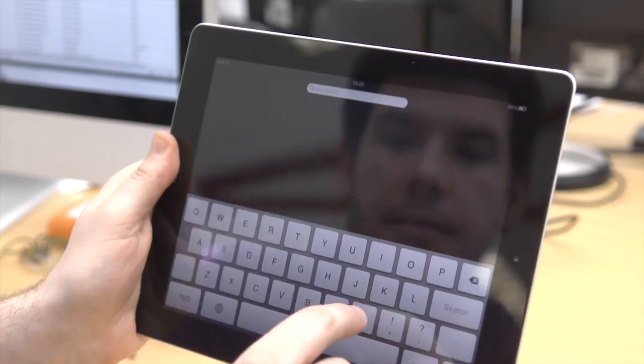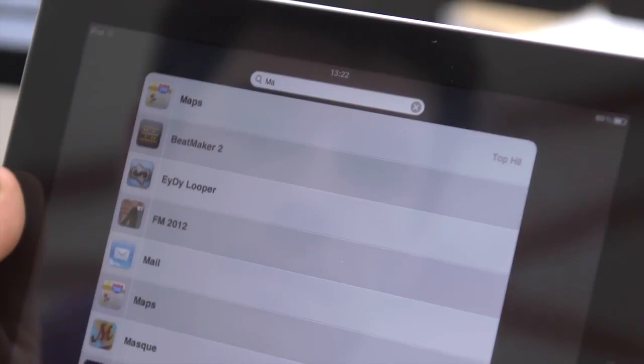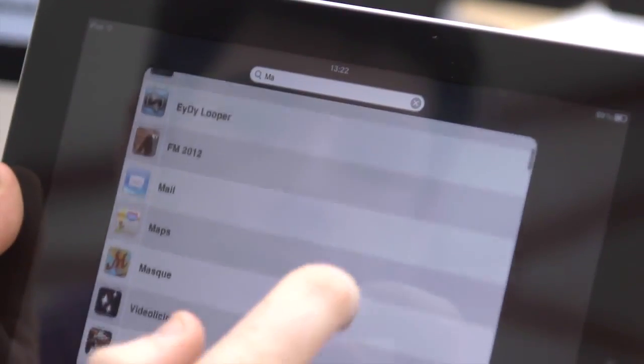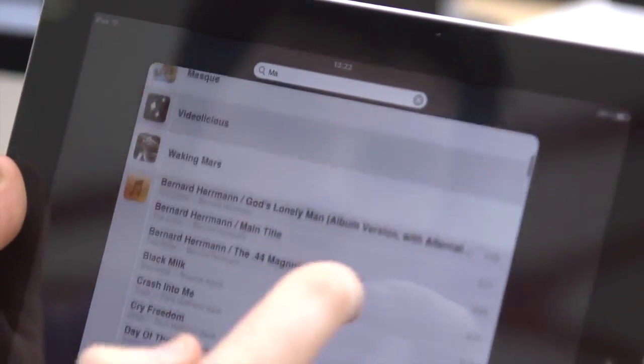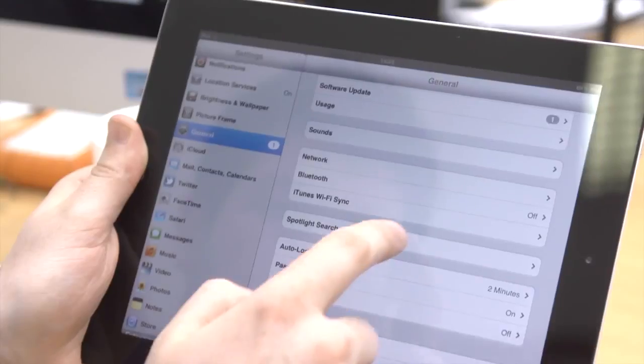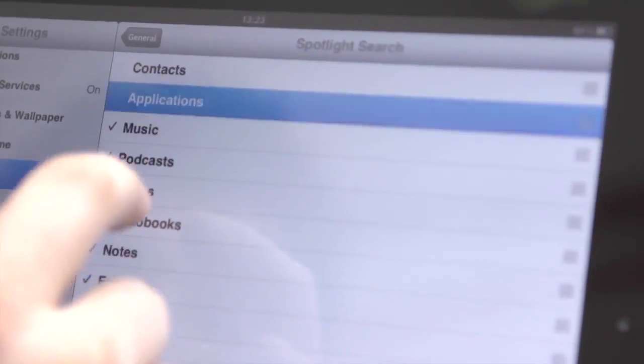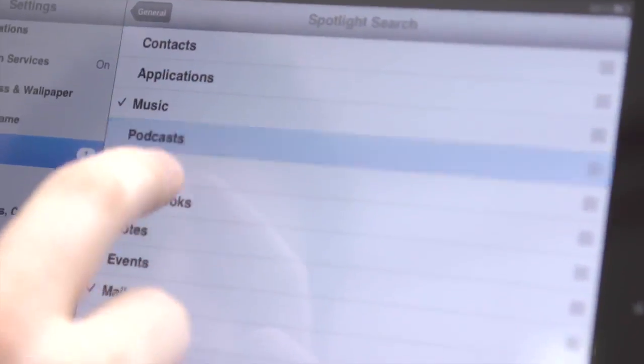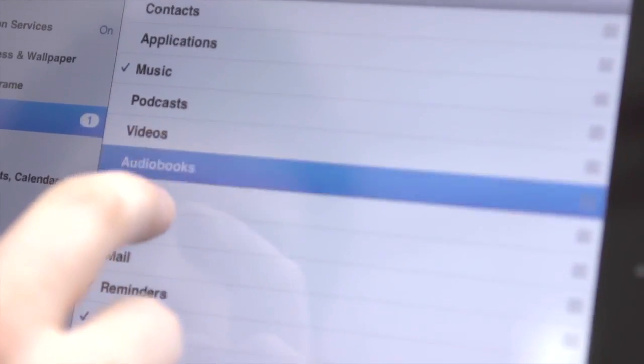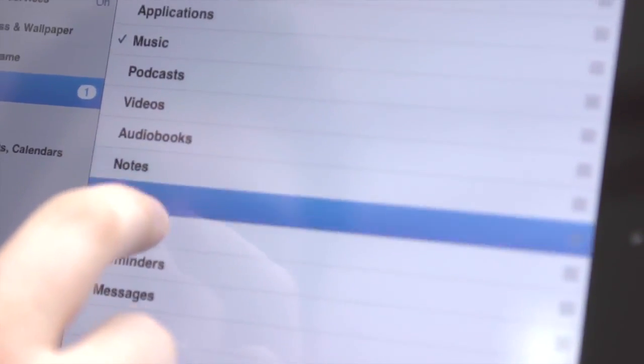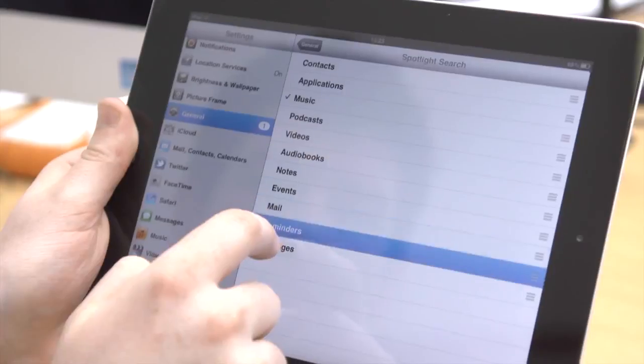If you want the search function in your iPad to be faster and more focused, you can set it so that only specific apps or details appear. Go to Settings, then General and select Spotlight Search. Here you can choose what appears the next time you search.